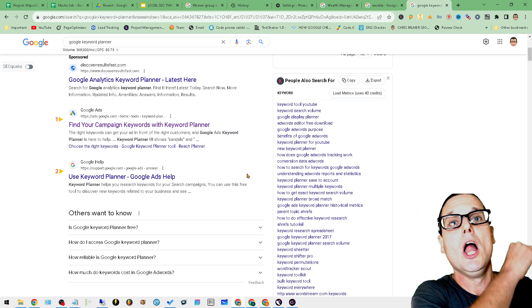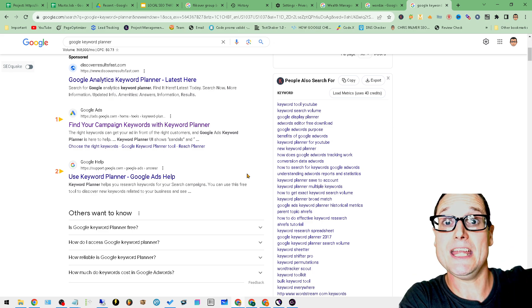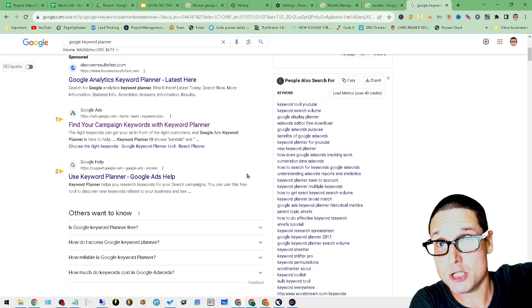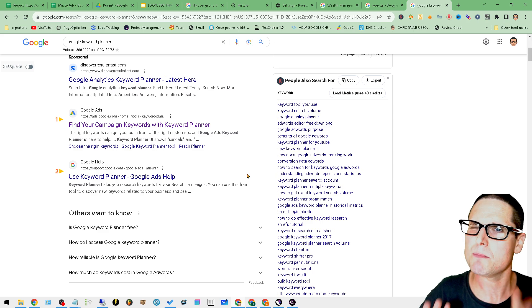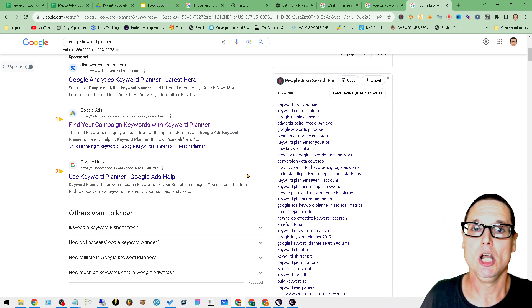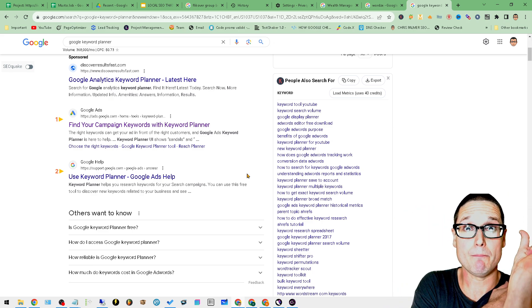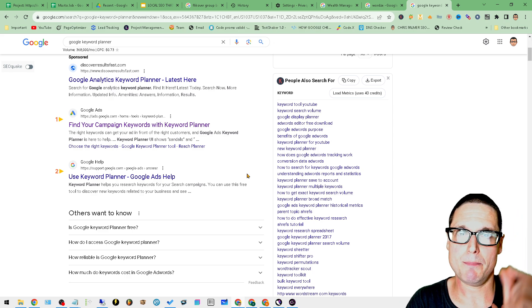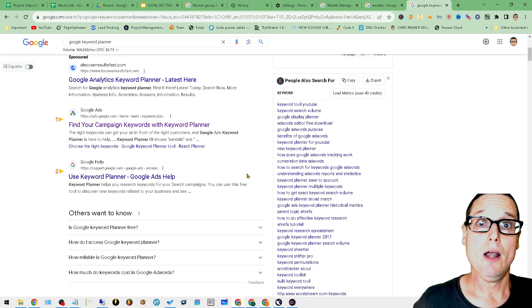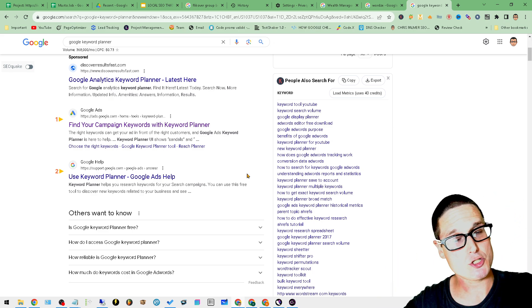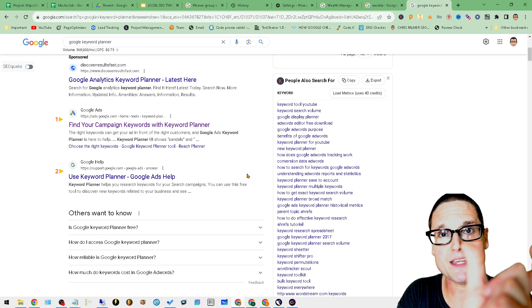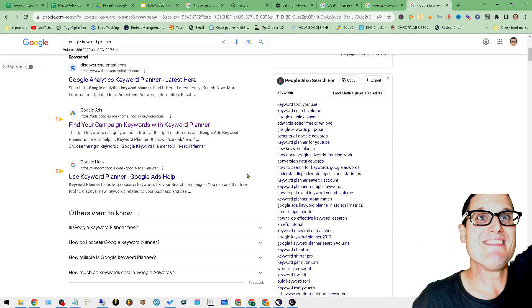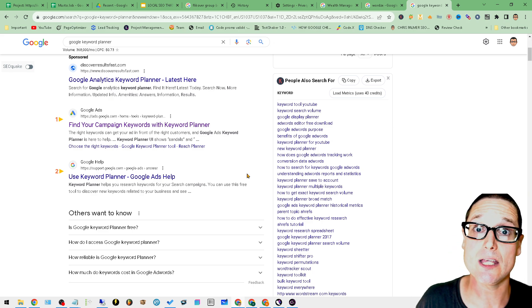Keyword Planner works much like SEMrush. You can actually pull in the keywords that a page ranks for by taking the URL, just like I showed you in SEMrush, putting it inside the Keyword Planner, and then it'll give you a list of all the keywords that a specific page ranks for.